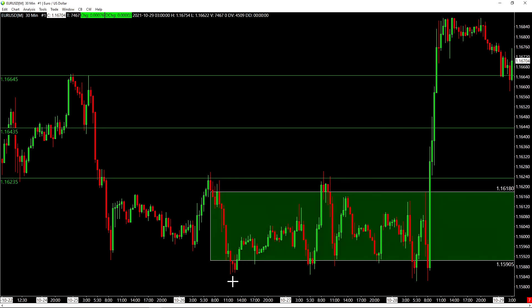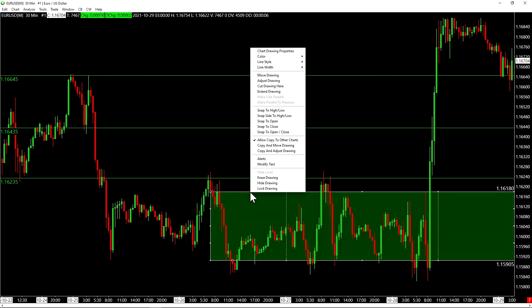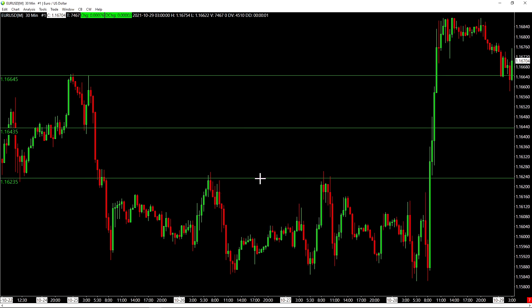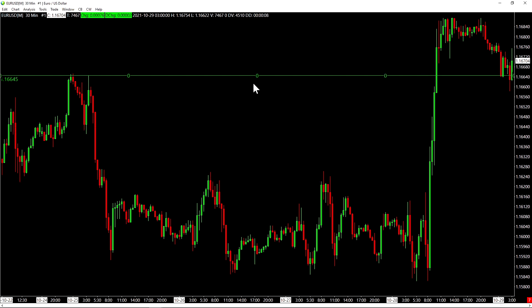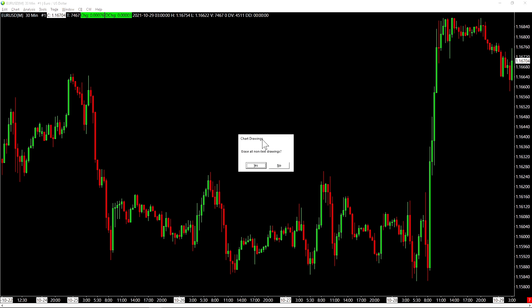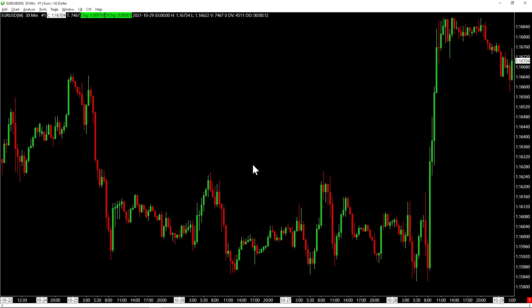Now, if I wanted to erase this rectangle, I can right click on it and then choose erase drawing. Or you can use the erase drawing mode if you need to erase many drawings one after another. And the last way would be by using shift alt L to simply erase all non-text drawings. These are some shortcuts that are useful when it comes to working with drawing tools in Sierra chart.